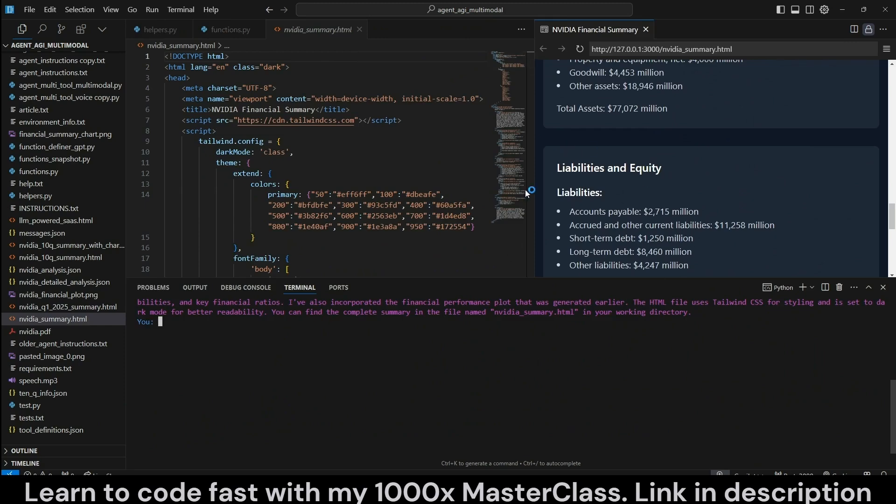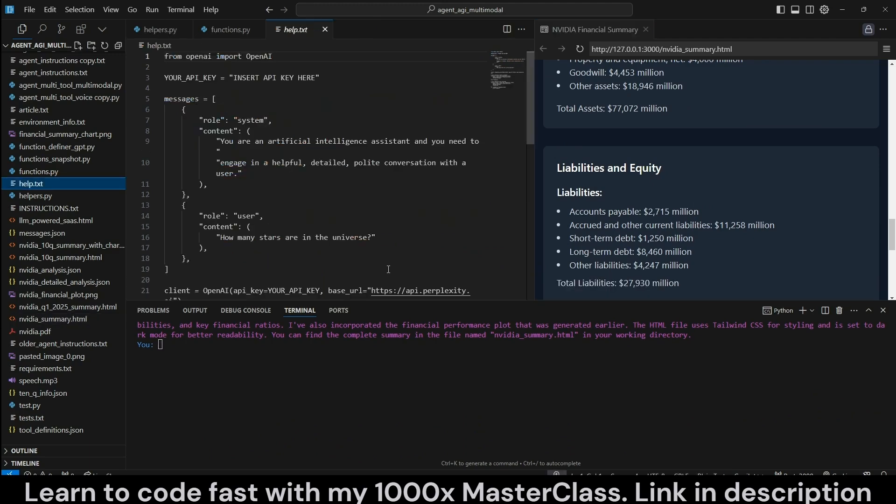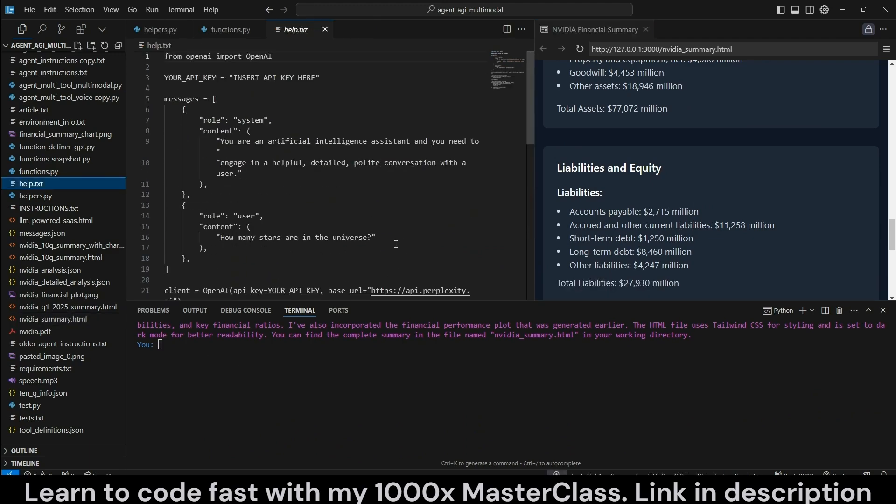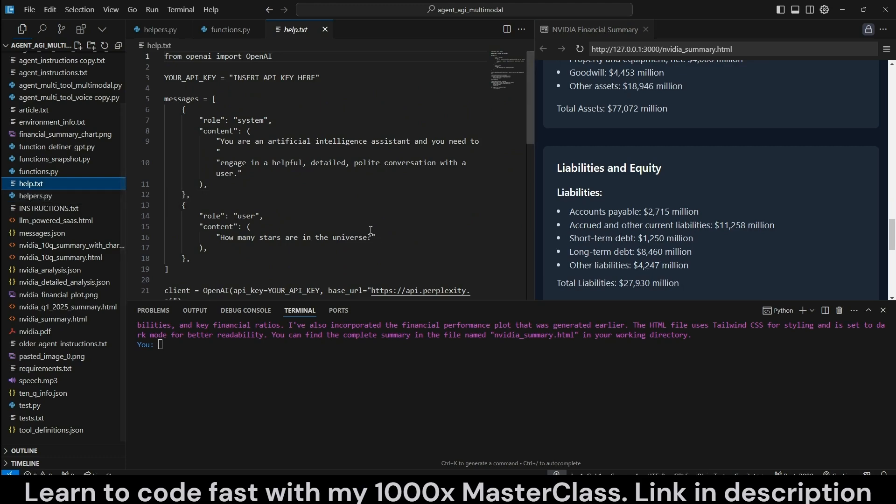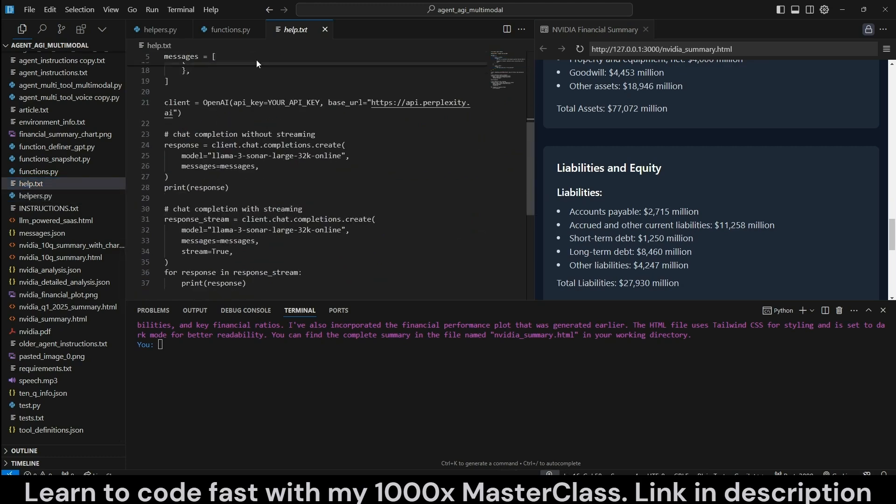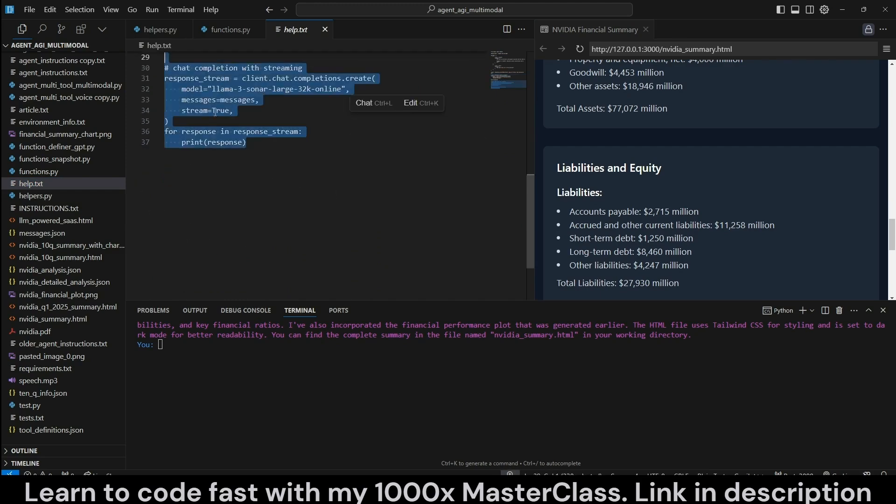Now, we could have actually explicitly said to not use the Analyze tool, but since it had that tool, it decided to use it, which actually worked out fine. Let me show you one more interesting thing that it can do.